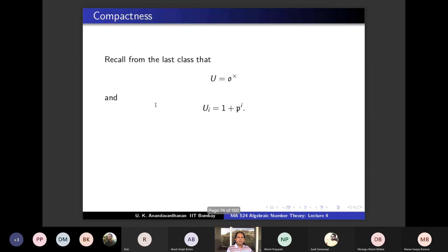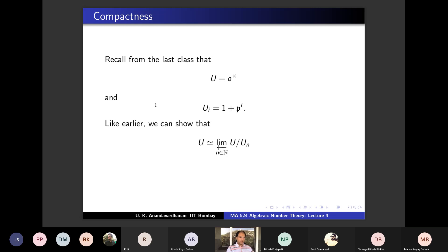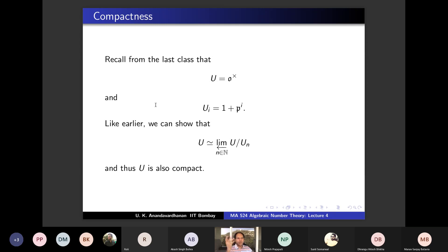Similarly, the group of units U = O* is also compact. We can show U = lim←(U/U_n) as n ranges over ℕ, and each U/U_n is finite when O/P is finite — since U/U₁ ≅ (O/P)* is finite and U_i/U_{i+1} ≅ O/P is finite — so by the same argument U is compact.